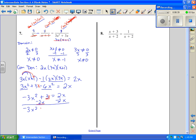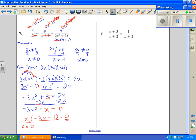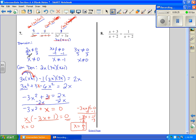Now we factor an x out of everything: x times (negative 3x plus 1) equals 0. Setting each factor equal to zero gives x equals 0, and negative 3x plus 1 equals 0. Dividing both sides by negative 3 gives x equals positive one-third. The x equals 0 answer doesn't count because of our domain restriction. Our only solution is x equals one-third.